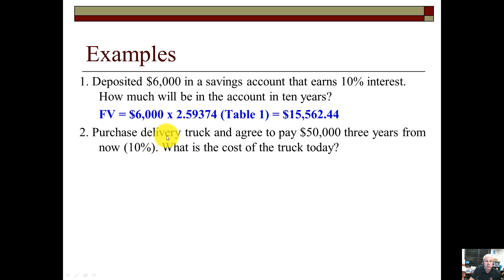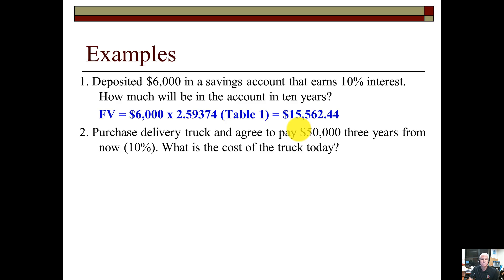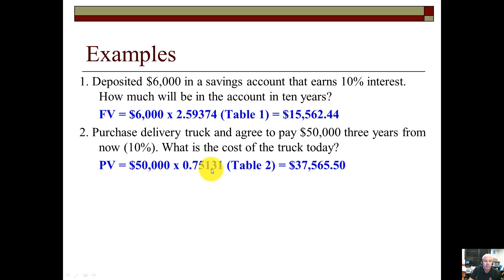Example two: you purchase a delivery truck and agree to pay $50,000 three years from now. What is the cost of the truck today? The sight word 'today' means present value type. You're paying $50,000 only once, so the subtype is single amount. Use Table 2 — present value single amount — look up 10% and three years, get the factor 0.75131, multiply, and the value of that truck in today's money is $37,565 — less than the $50,000 we'll pay in three years, which makes sense.